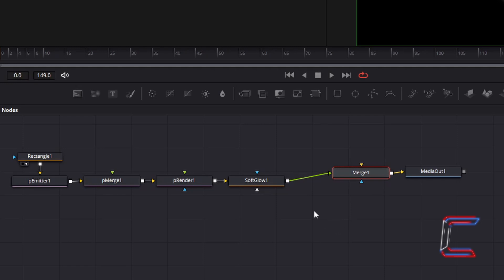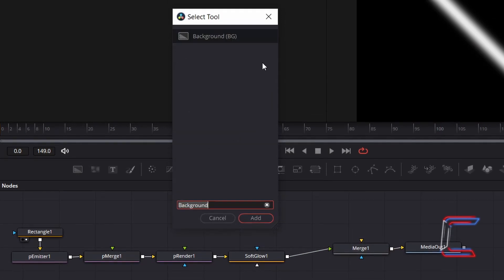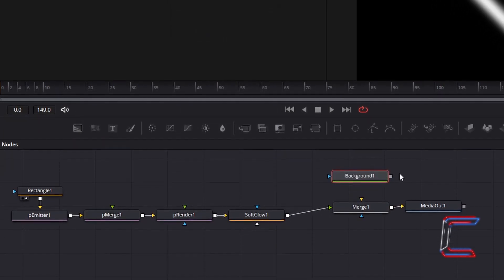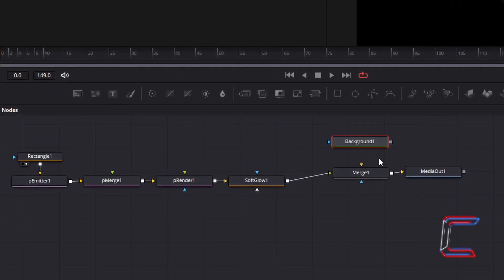Deselect your nodes once again. Hold Shift and press Space and go to choose a Background tool. Connect this to the yellow arrow of Merge 1. Click on the right view circle under Media Out 1.